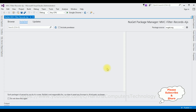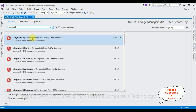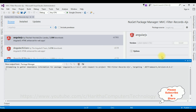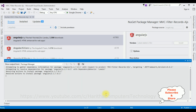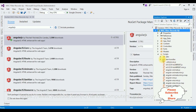Right-click the project name and select Manage NuGet Packages. Go to Browse and search for AngularJS. From the search results, select the first option, AngularJS, and click Install, then click OK. The AngularJS files are installing in our Scripts folder. AngularJS is installed successfully — notice the green tick mark. Let's close the NuGet package window.